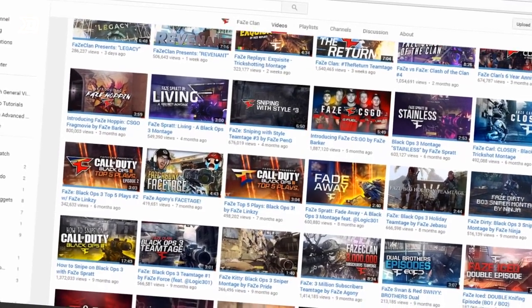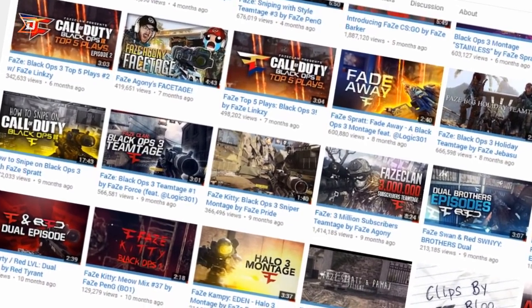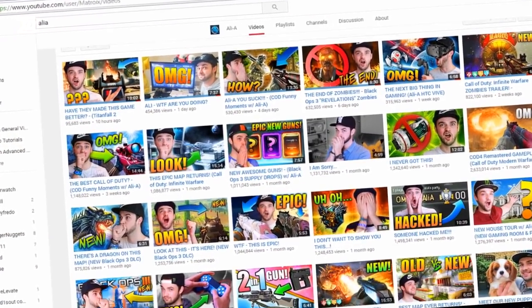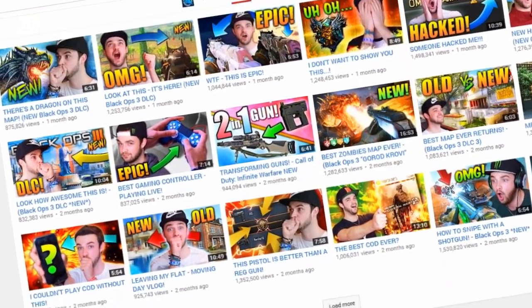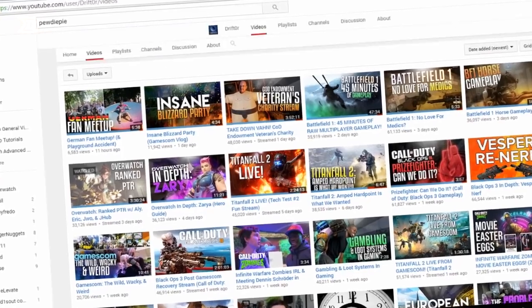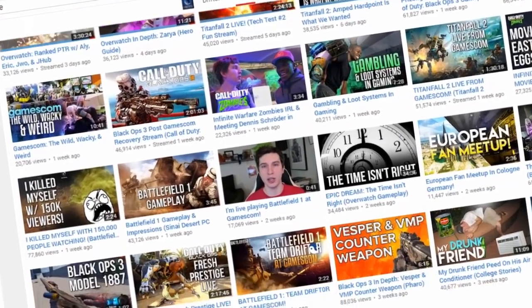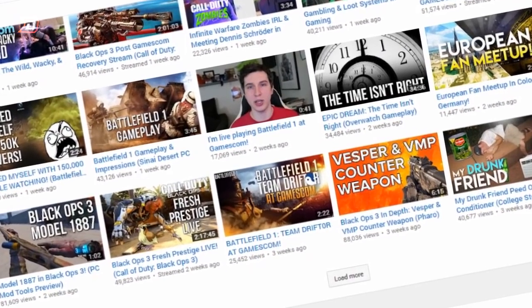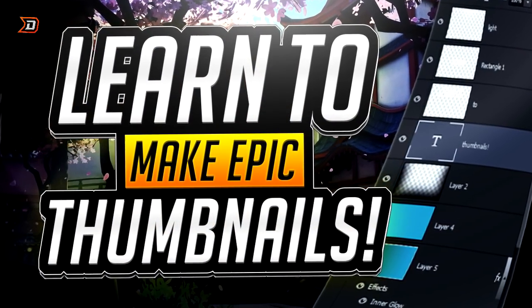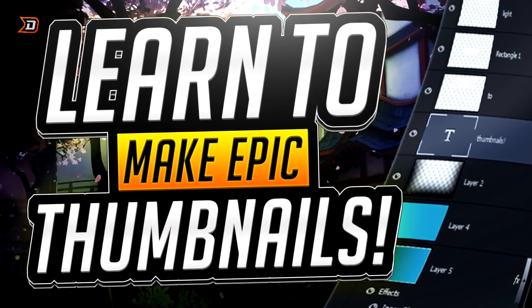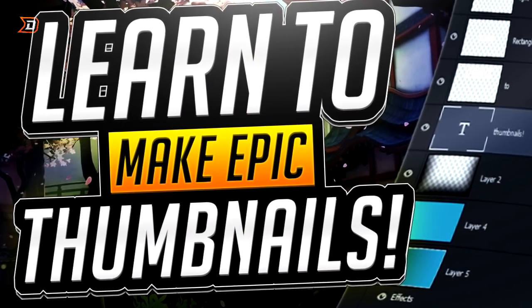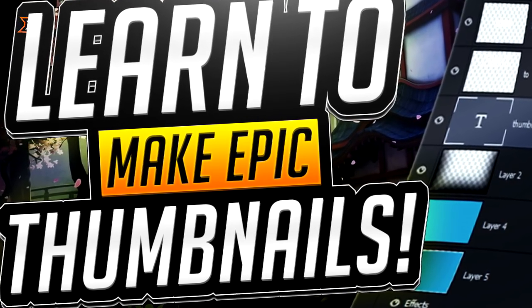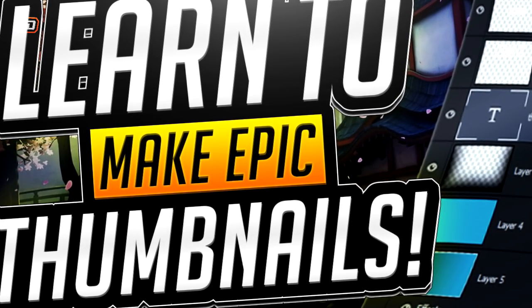Do you want to learn how to make thumbnails like FaZe, FaZeRain, Vanoss, AliA, PewDiePie, SkyDoesMinecraft, and a bunch of other successful YouTubers? Well, you're in luck because today I'm going to be bringing you my Photoshop tutorial on how to create amazing YouTube thumbnails and likewise attract more viewers to your videos, which will in turn help your channel grow.